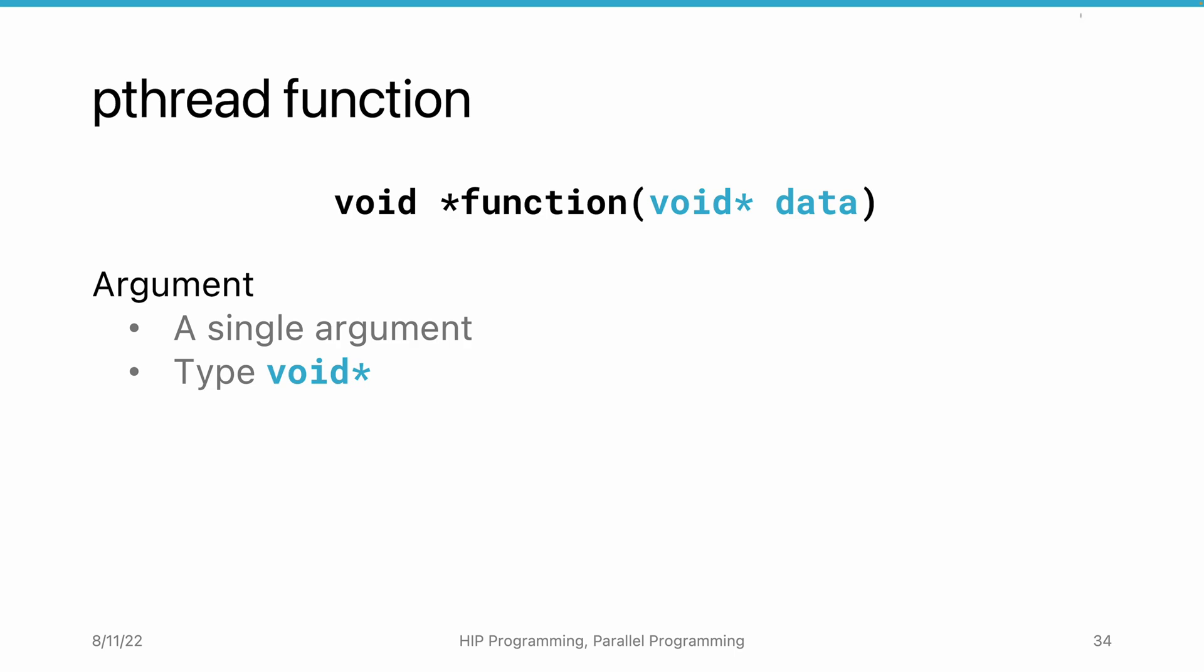We may question why this argument uses type void star. This is because the creators of pthread API do not know what type of data the developers want. The API has to be general. The void star type can be cast into any type of pointer, and hence it's the best choice to keep the API general.